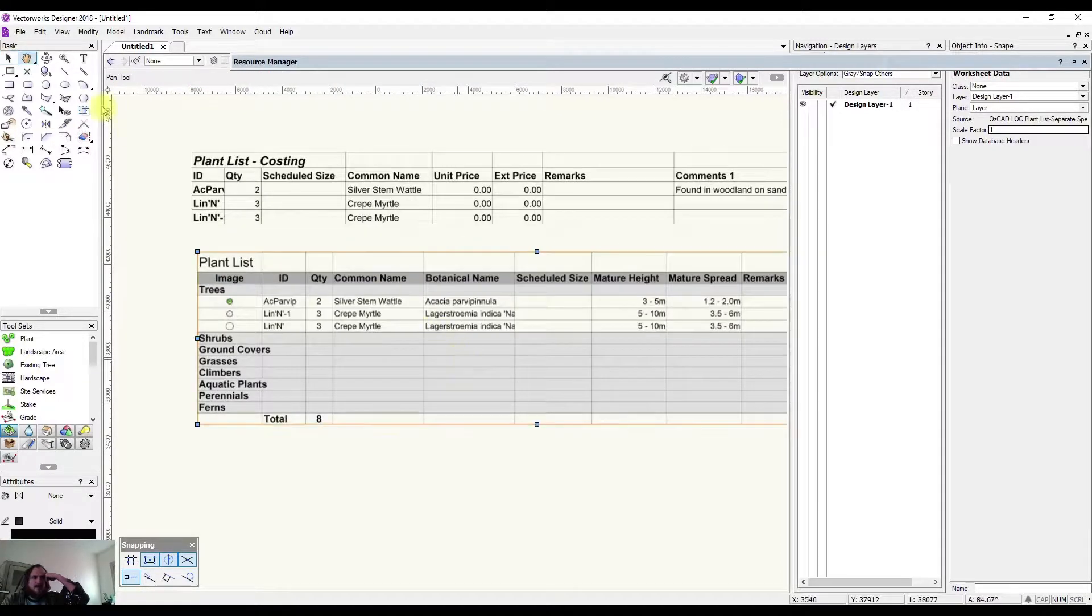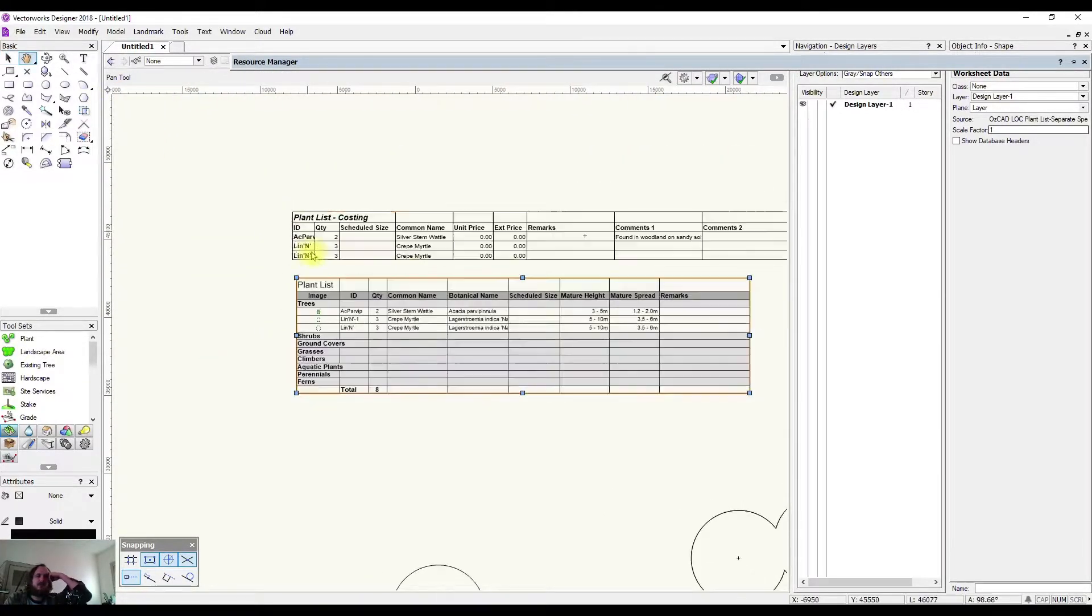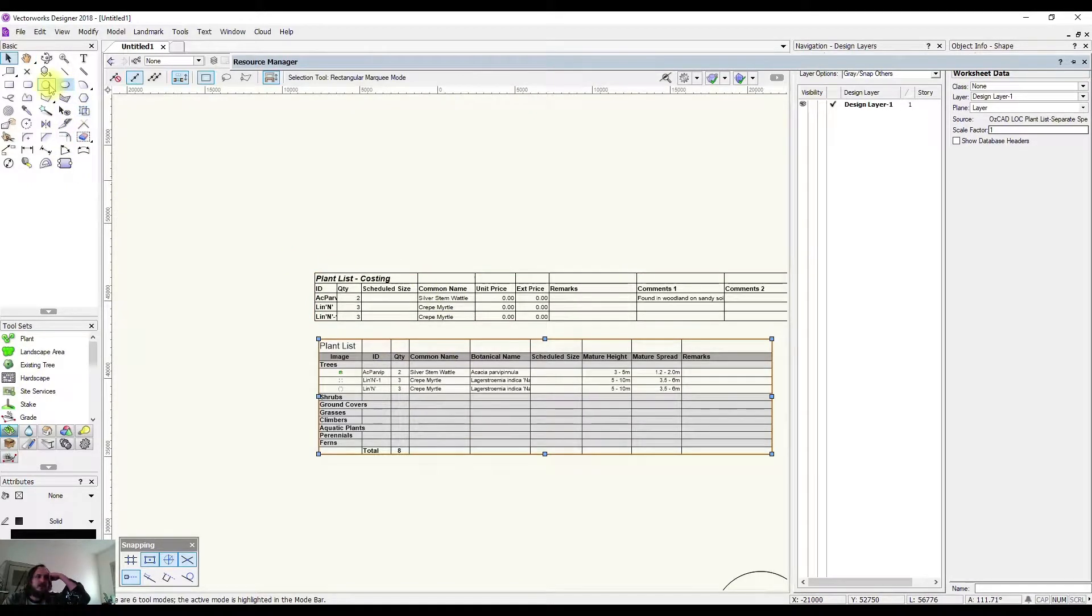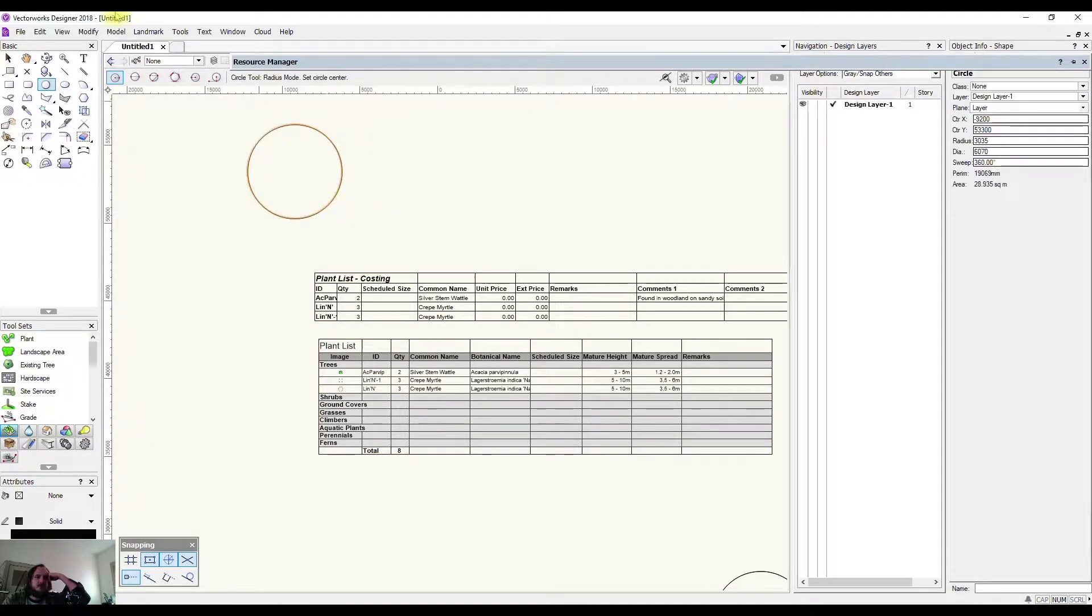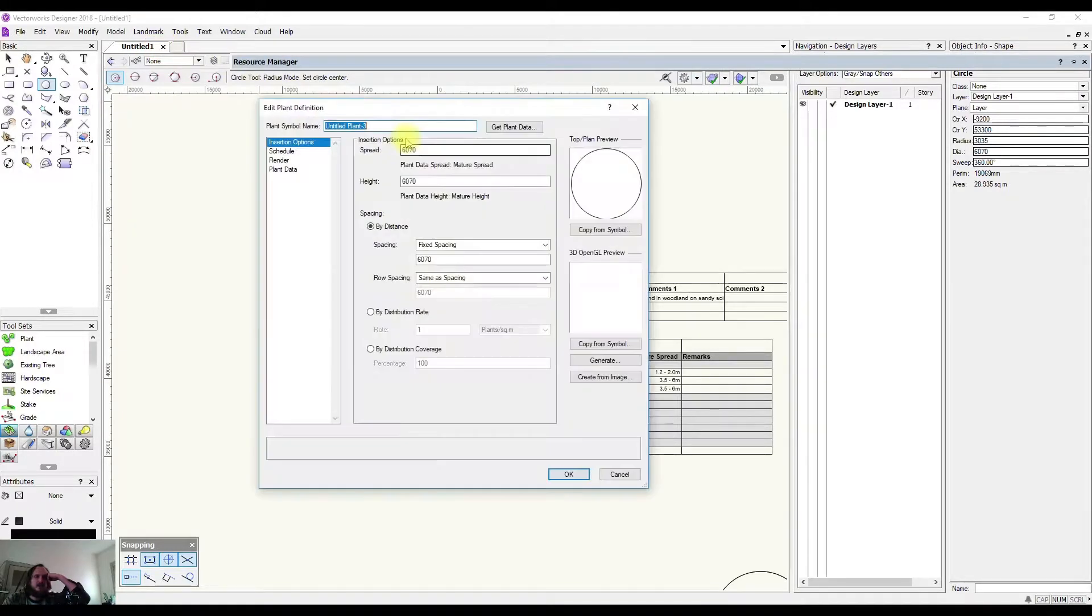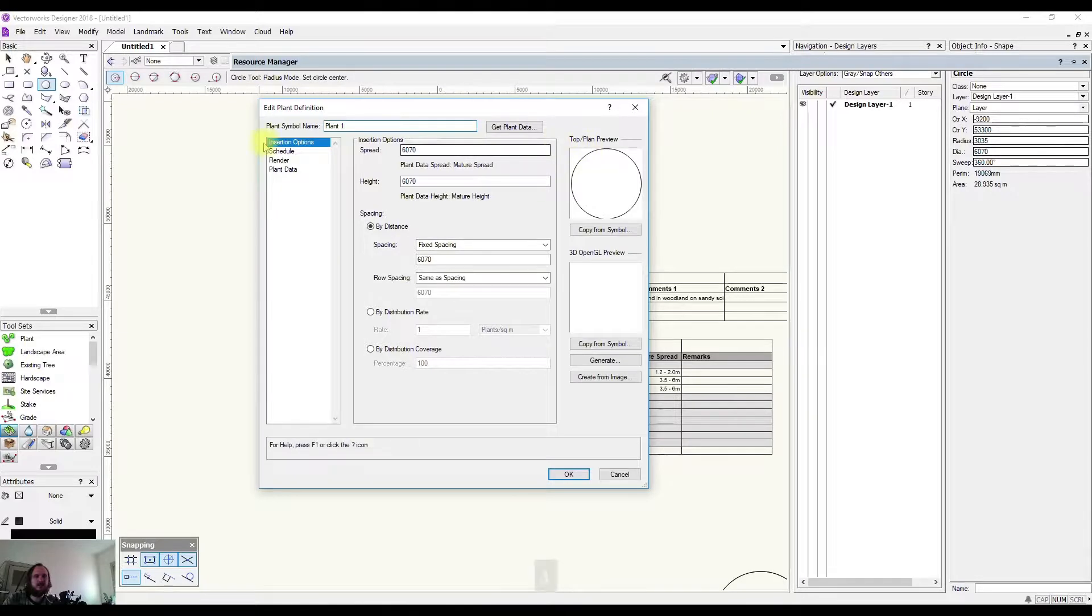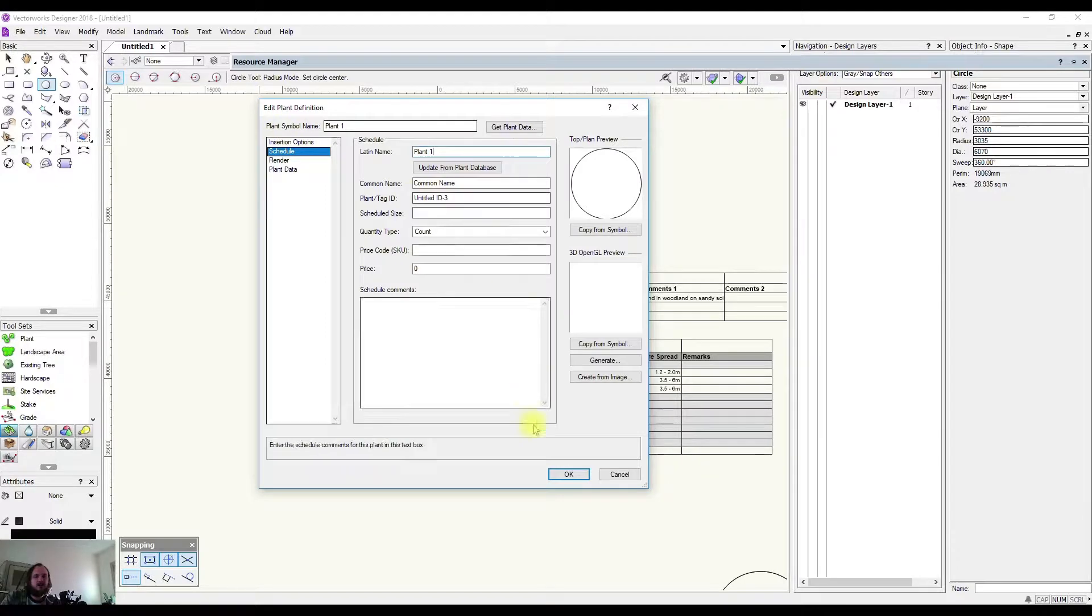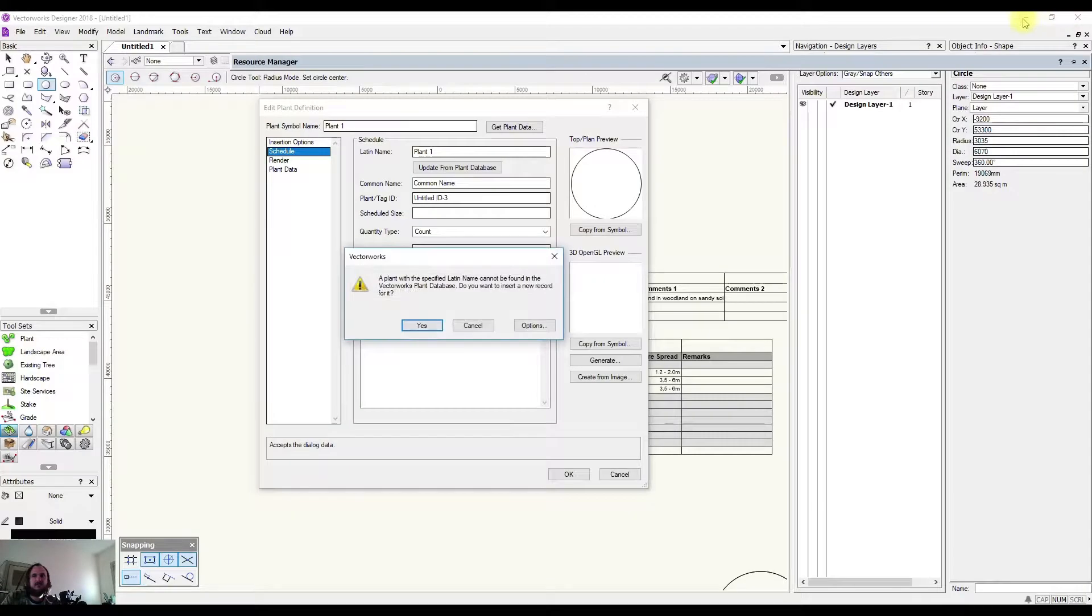I'm going to create a new plant to show you how something may not end up in there. I'm just going to draw a circle, go to Landmark, Create New Plant. I'm going to name this plant 'Plant One' just to get going, and my name I'll just call it Plant One. I'm going to finish creating this.